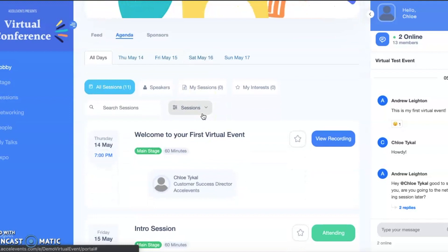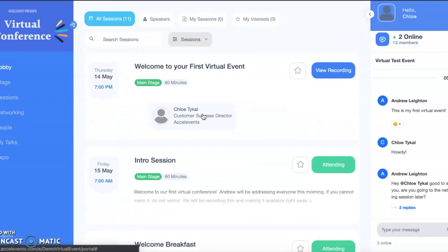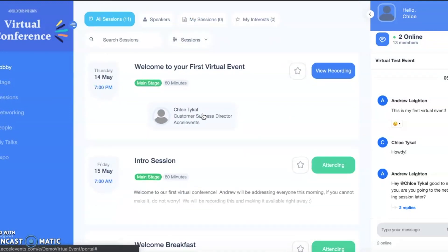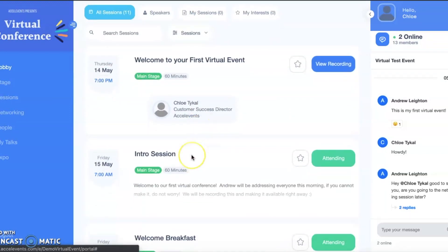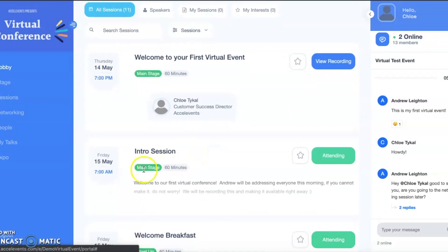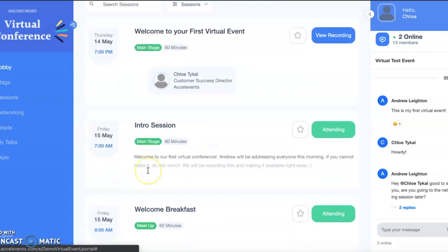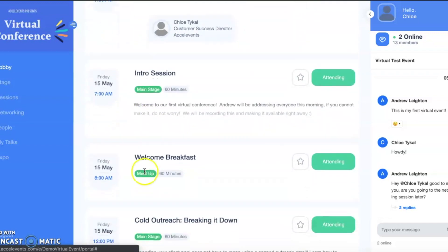We have three types of sessions that you can participate in as an attendee: main stage, meetup, and breakout.